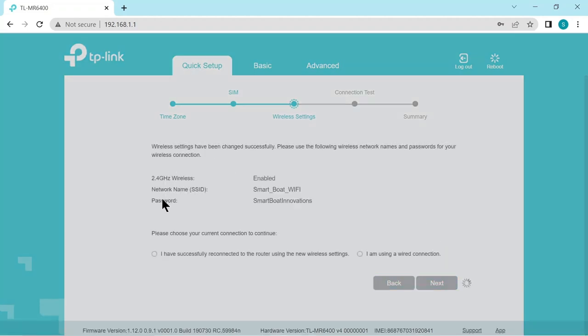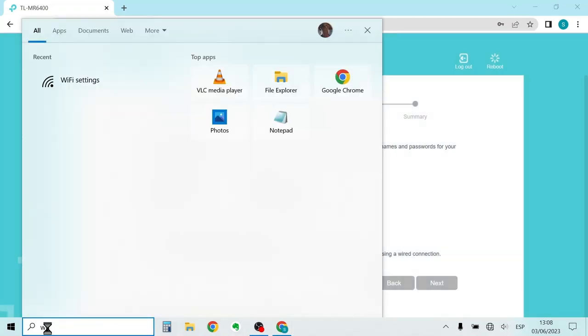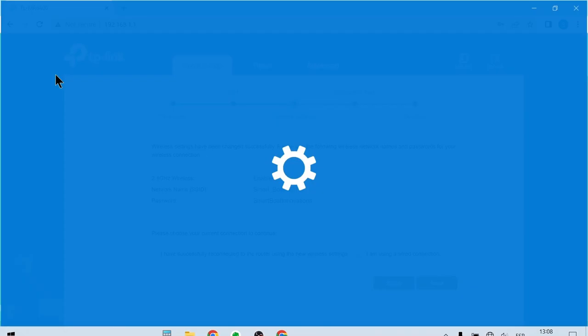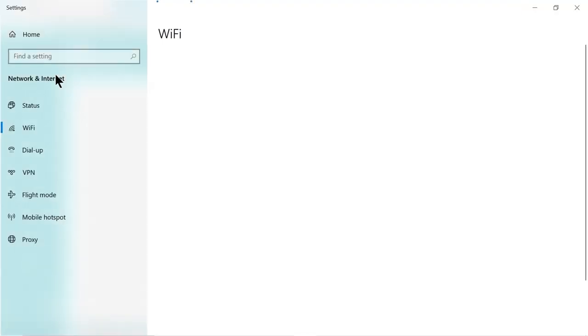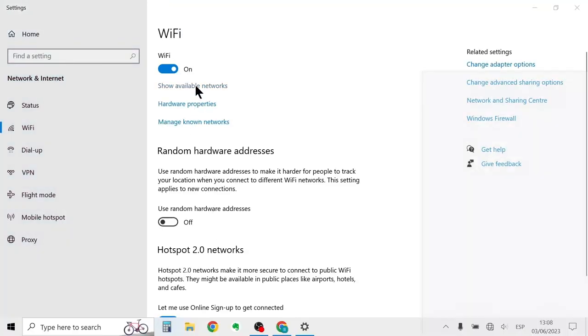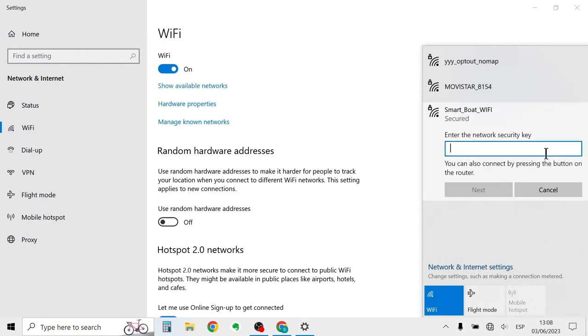So now we've connected. Now it's created this new wi-fi and disconnected the old one. So we have to reconnect with our windows device to this new network. So we go to wi-fi settings. Show available networks. And there we are. Smart boat wi-fi. Let's connect.